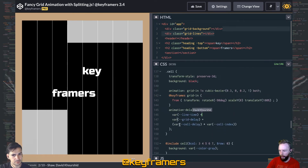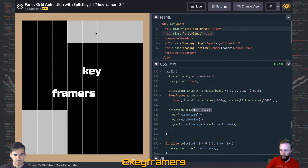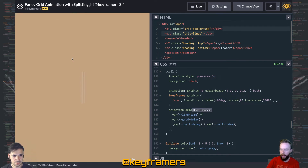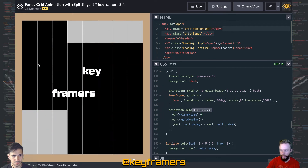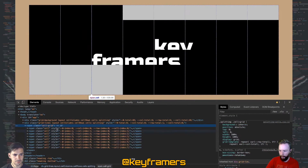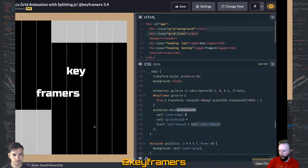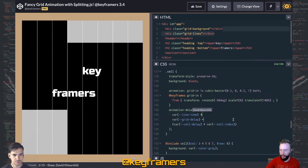Grid delay plus each of the cells has a cell delay times the cell index — so 1, 2, 3... 12 — going down the line. That helps them stagger in from top left to bottom right. And those are variables applied by Splitting. You can see that cell index there. So that helps us stagger them in.